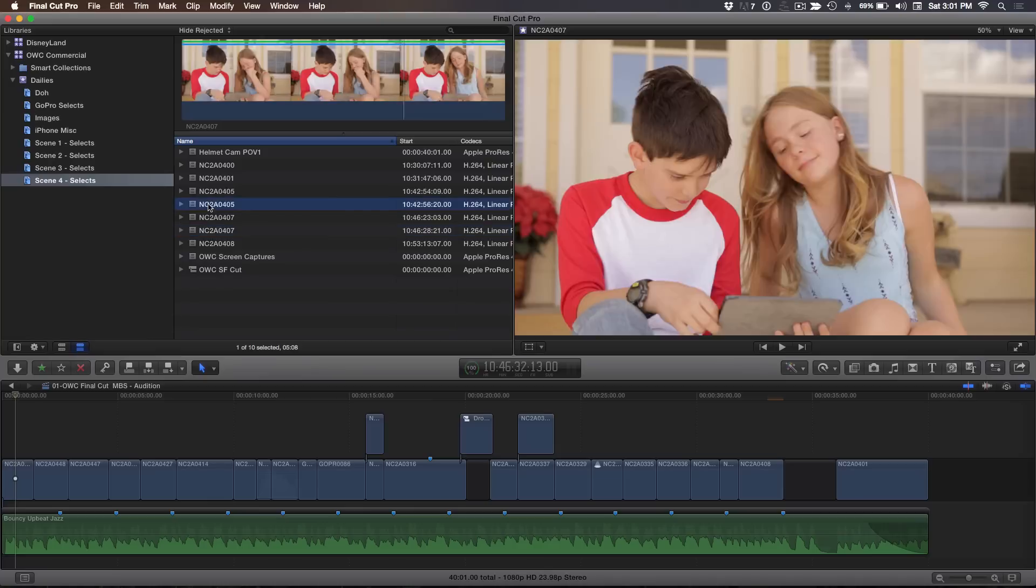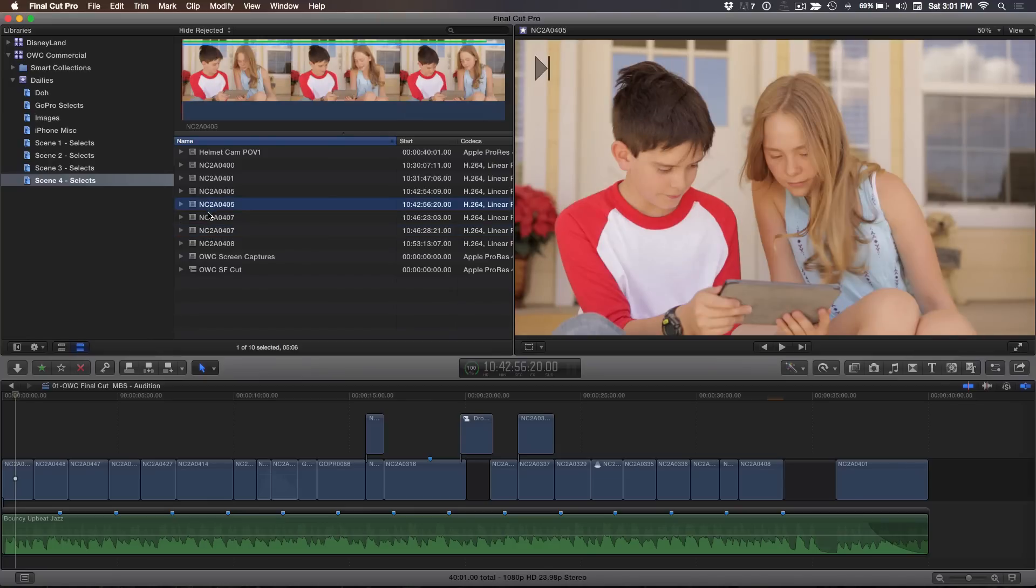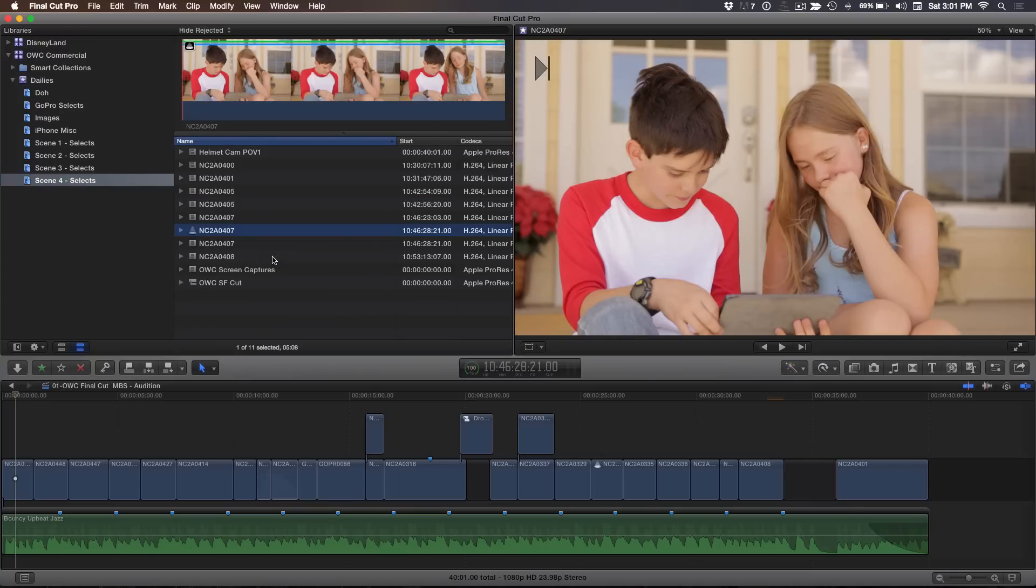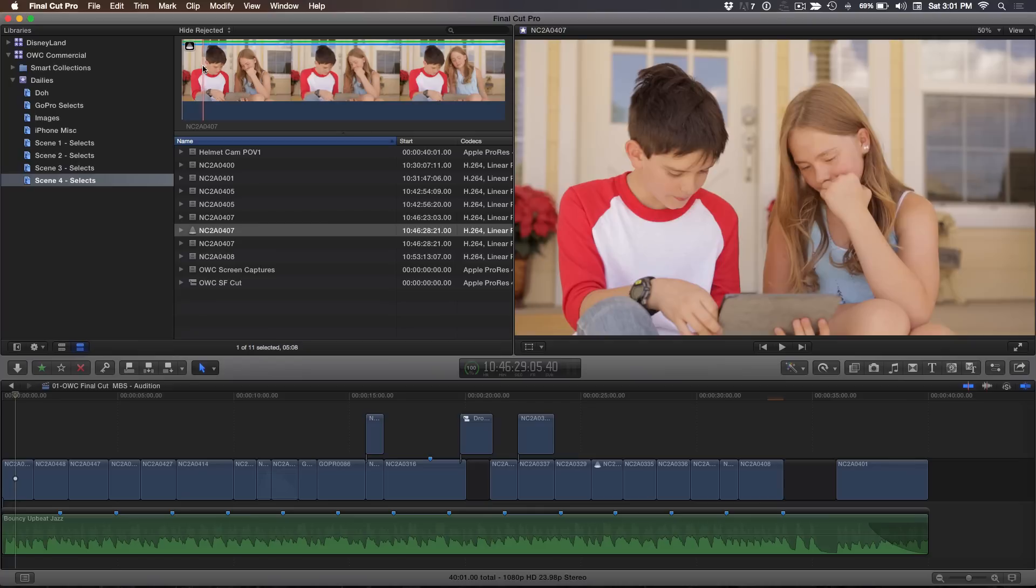So what I'm going to do is select these three clips. I'm going to control click on the clips and choose create audition. A lot of people don't know you can create an audition right in the browser. Often they do it in the timeline by dragging clip on top of another one. This is a really cool trick. So I'm going to go ahead and create the audition. And immediately I have an audition clip as signified by the little spotlight icon. And you can see it up here.